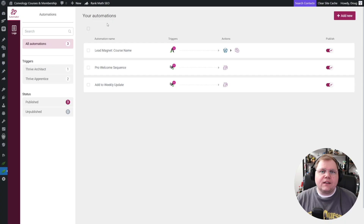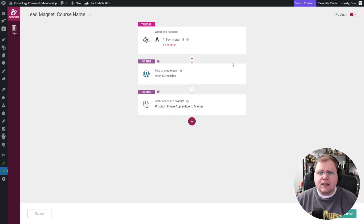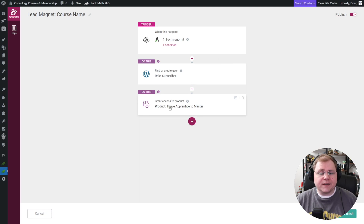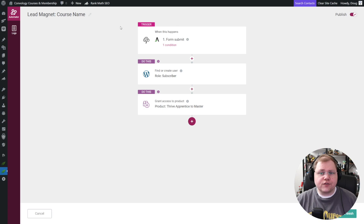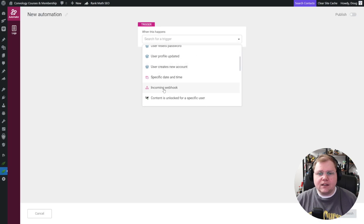Let me show you how that's done, and I'm going to show you how to do it with one of my favorite segmenting tools called ConvertBox. We're back in Thrive Automator and in the last tutorial I did on the channel, we went through this automation right here. I'm going to click edit and show you what we built. We essentially added a user to the site, gave them a free account, free login credentials, and granted them access to a product — all from a form built inside of Thrive Architect. Now what we're going to do is simply remove this trigger and trigger it instead from an incoming webhook. Let's start from scratch — I'm going to click Add New and our trigger is going to be incoming webhook.